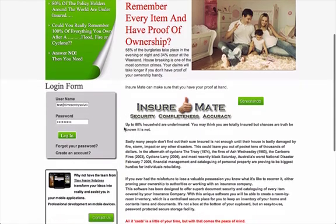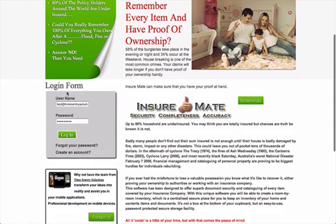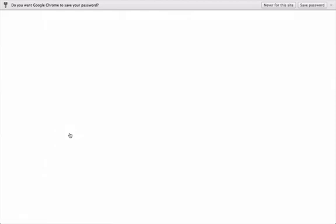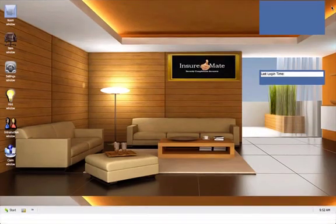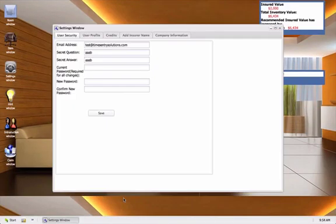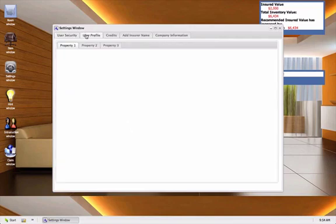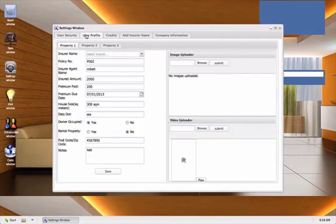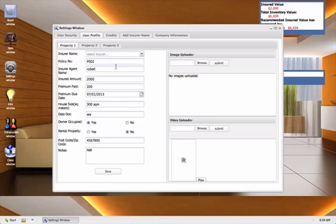Once you join InsureMate you'll have your own login information. We're going to open the user profile tab and make sure that you fill in all these fields, and in particular make sure that you fill in the main fields. The company that you're insured with, the policy number, etc. This is required if you ever need to make a claim.